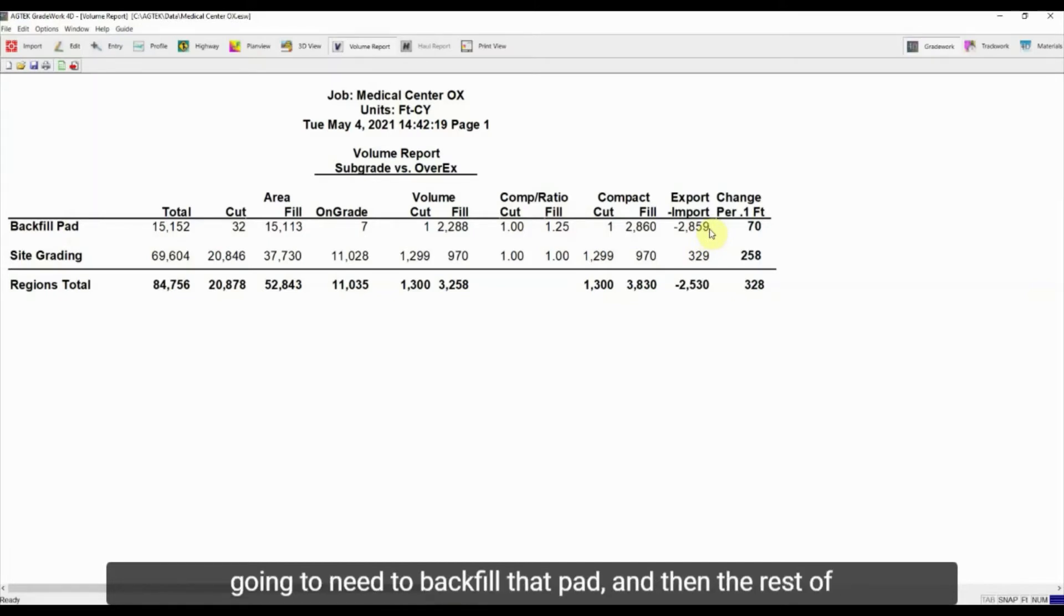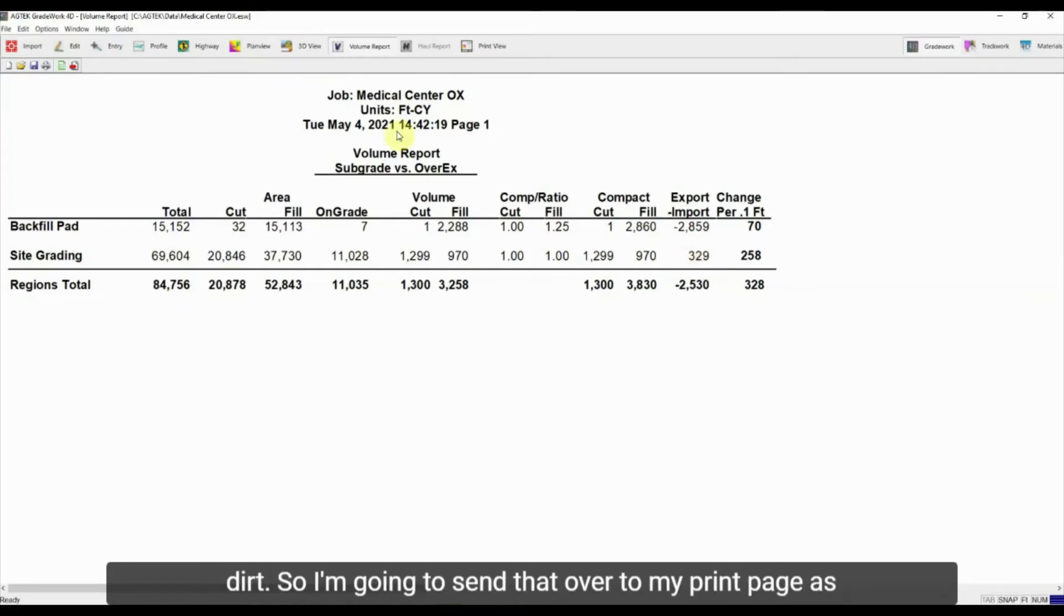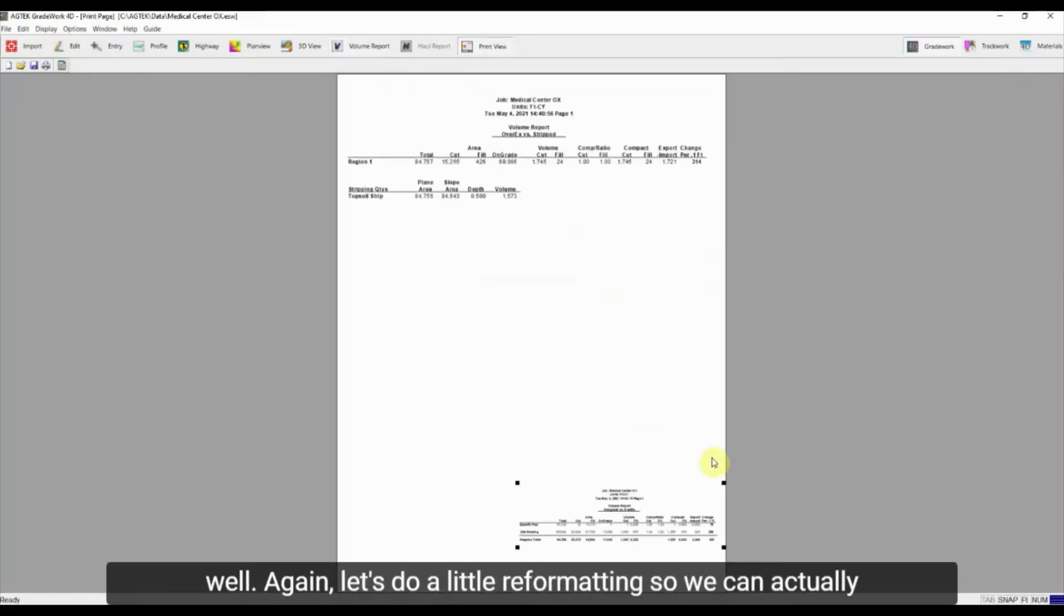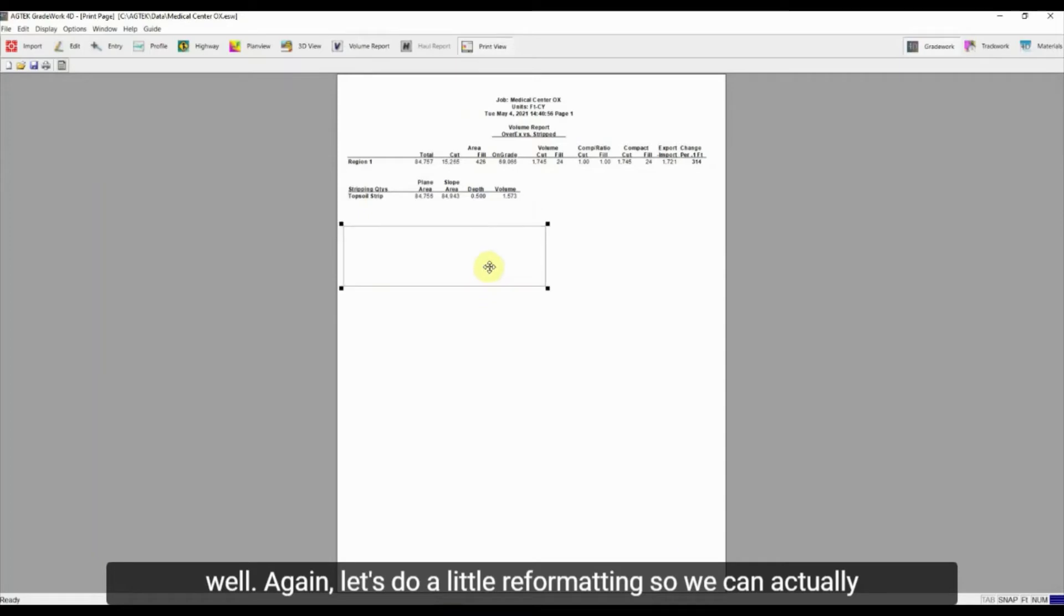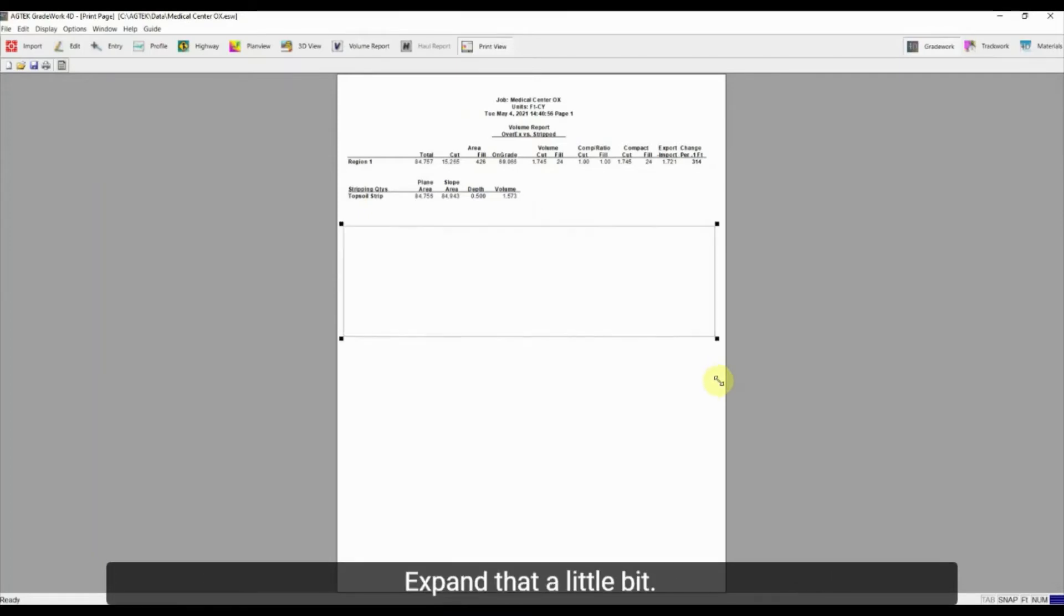And then the rest of the site grading. So in there we've got just a couple hundred yards of export dirt. So I'm going to send that over to my print page as well. Again, let's do a little reformatting so we can actually read those numbers, expand that a little bit.